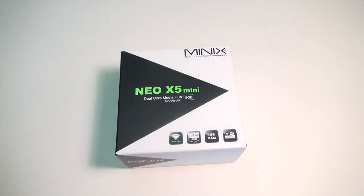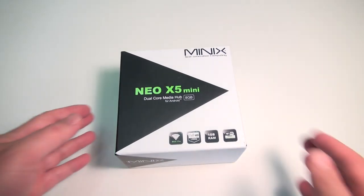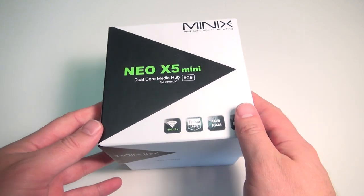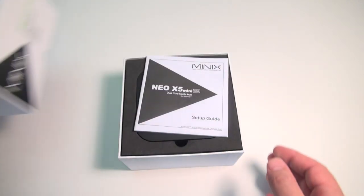Hey everyone, Rivers here with some cool tech, and look what I have here today, it's the Minix Neo X5 Mini.